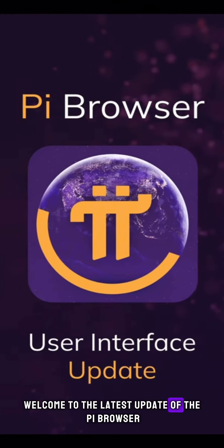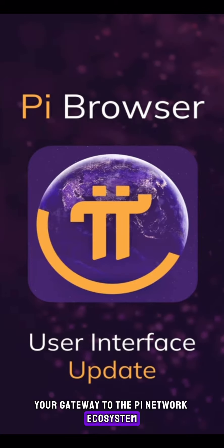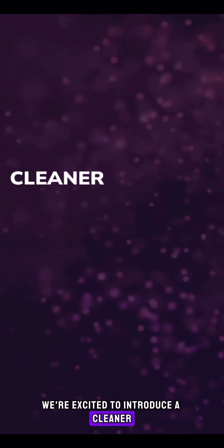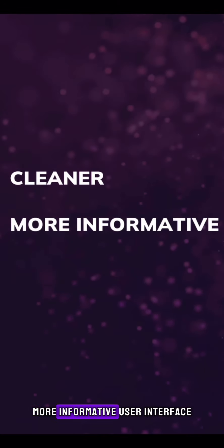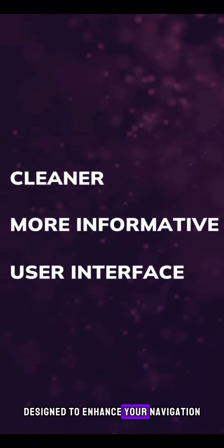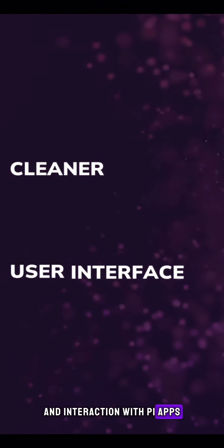Welcome to the latest update of the Pi Browser, your gateway to the Pi Network ecosystem. We're excited to introduce a cleaner, more informative user interface designed to enhance your navigation and interaction with Pi apps.